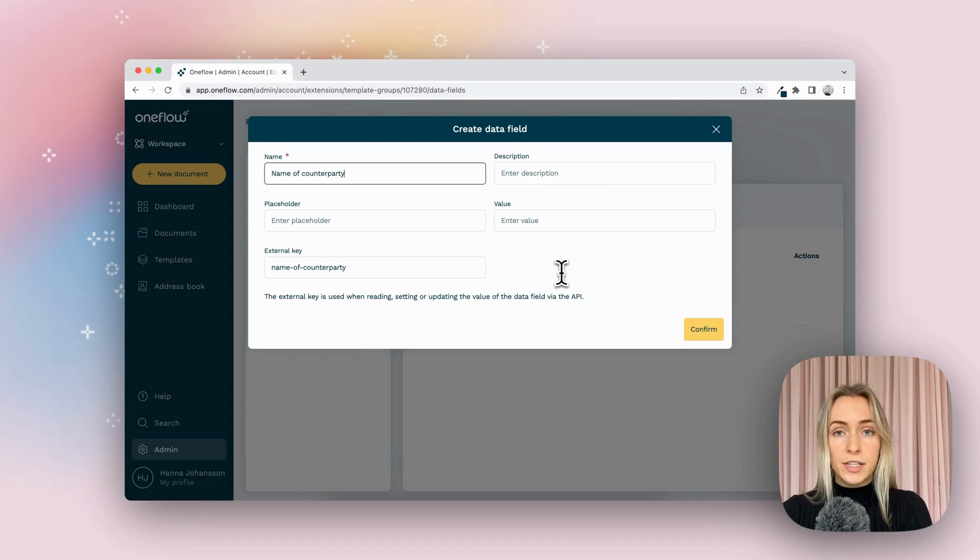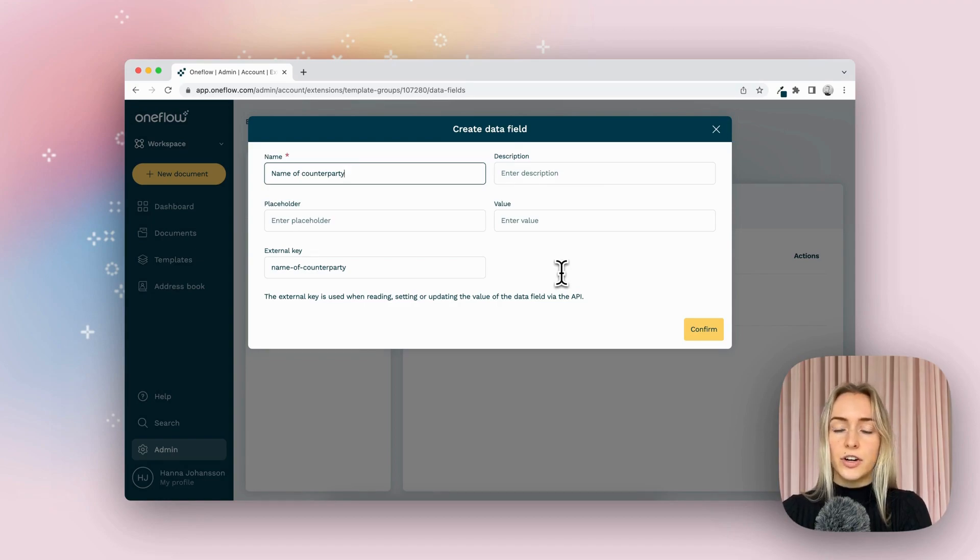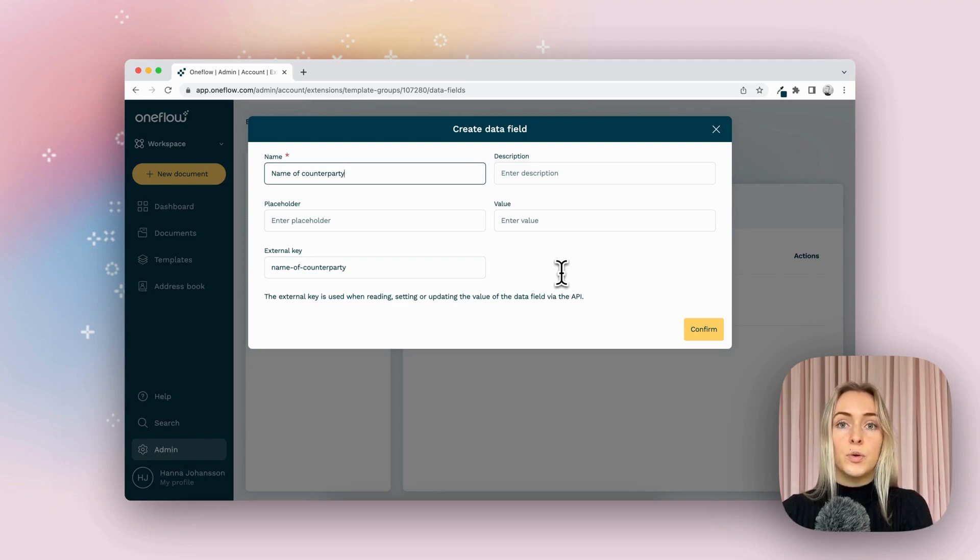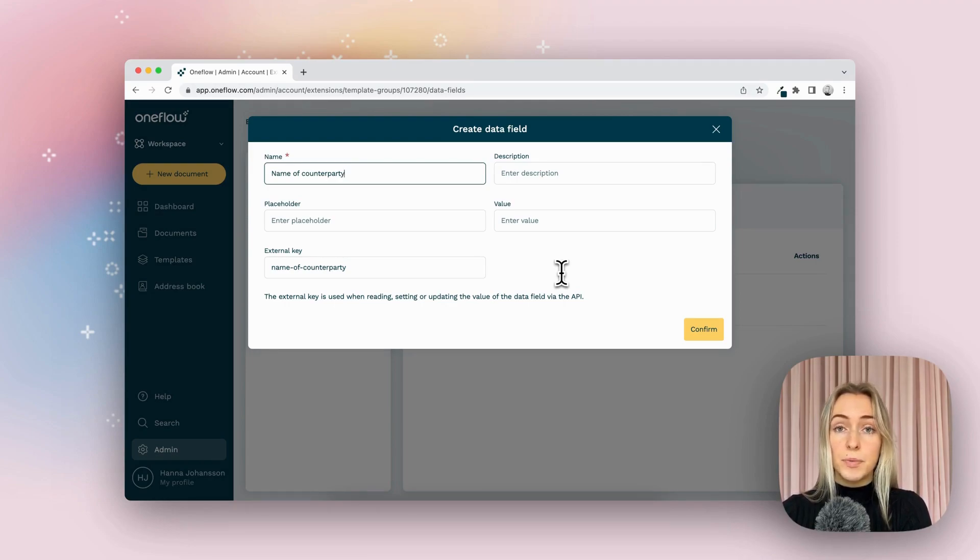If you're using this for an integration, you will have to add an external key. This is the way that the integrations communicate with each other and can recognize which fields they're transferring over. This is also where a value would come into play if you're using this for the integration with Zapier, for example.